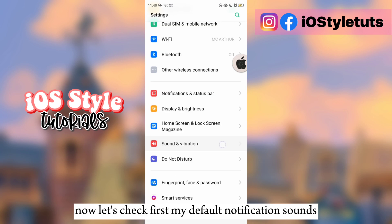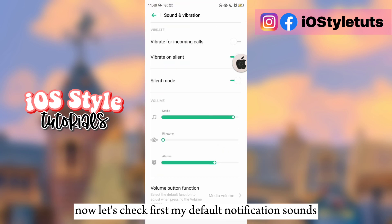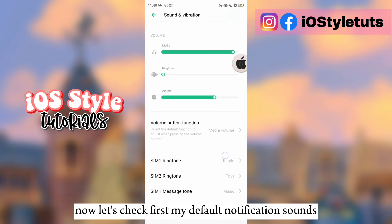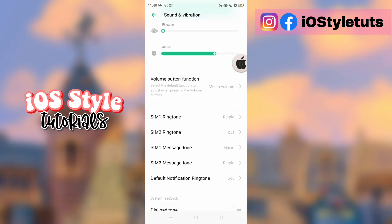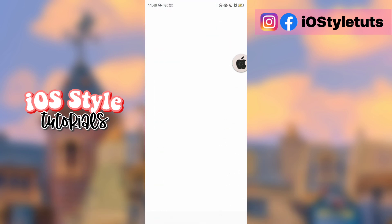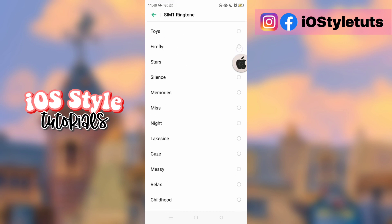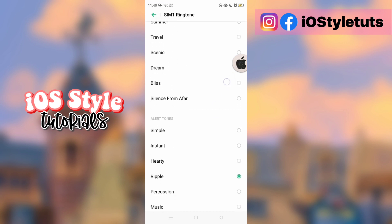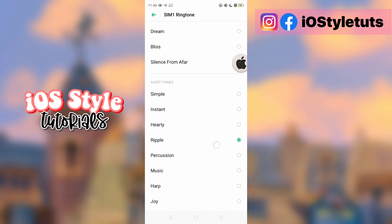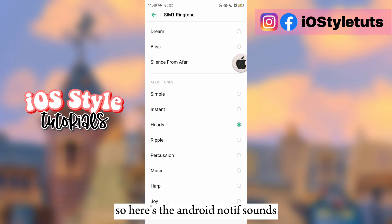Now let's check first my default notification sounds. Here's the Android notification sounds.